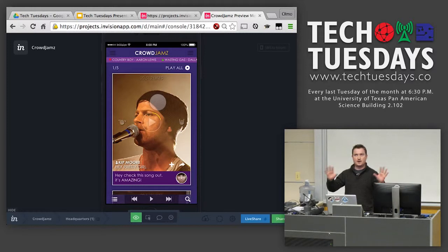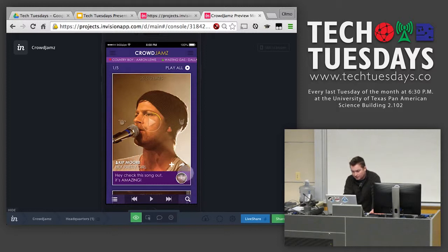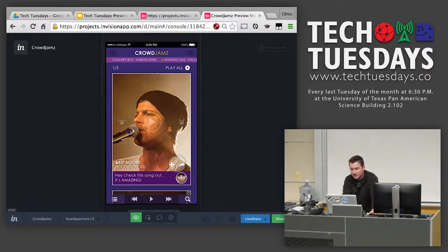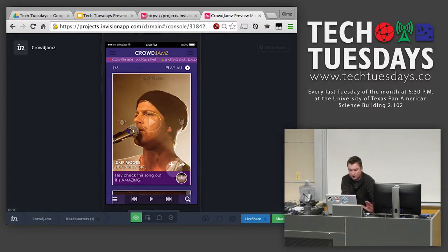Whenever somebody sends you a song, it'll pop up on the front screen right here and you'll be able to play the song, like it, or dislike it. You'll see your friend's profile picture down at the bottom corner; they'll write you a little message saying 'hey, check out this song, it's amazing.' You have a share button where you're able to share it to your other friends, and the next song is at the bottom. In InVision you put buttons all over the place, so all the buttons I'm showing you right now are clickable.